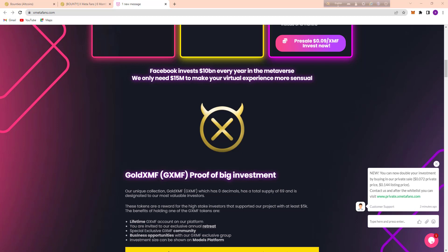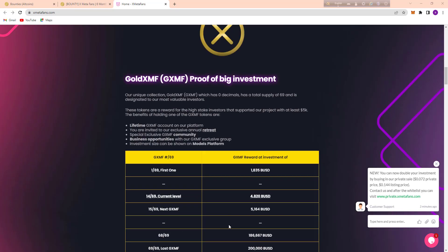Here's their lifetime XMF account on their platform. You are invited to their exclusive annual retreat and special exclusive XMF community and business opportunity. Investment size can be shown on the model platform.